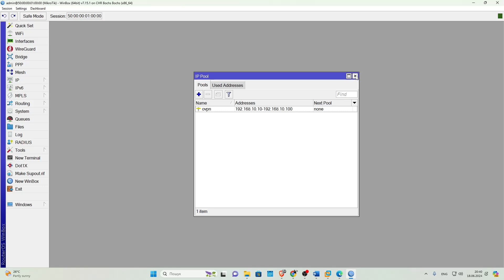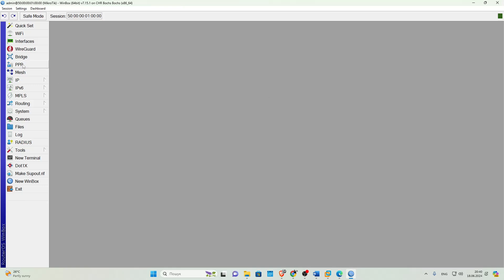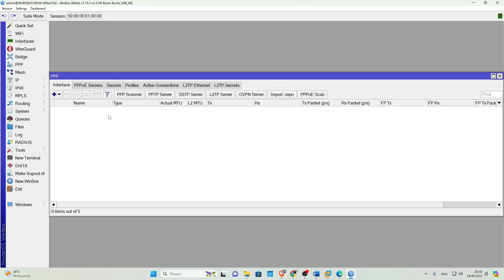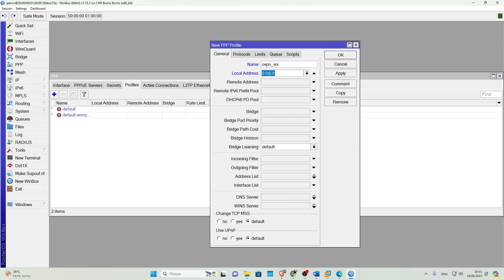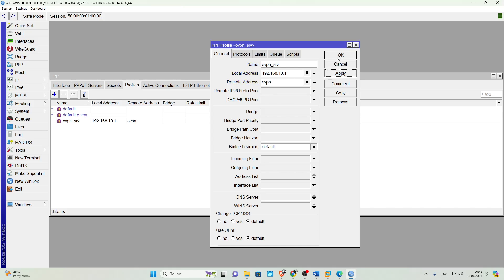Then we'll go to the PPP tab, to the Profile tab and create a profile for the OpenVPN server. Here you need to name the profile, specify the address for the server itself. It should not be included in the pool you created earlier and select the pool that the server will distribute. Done.